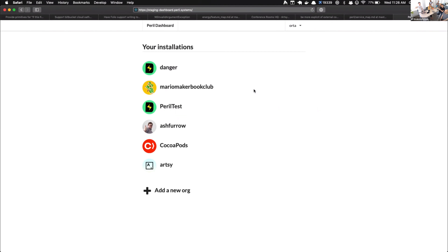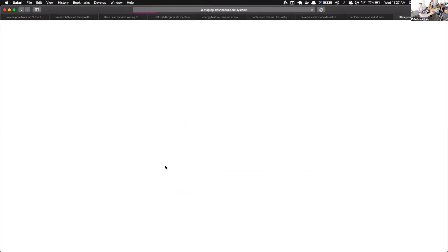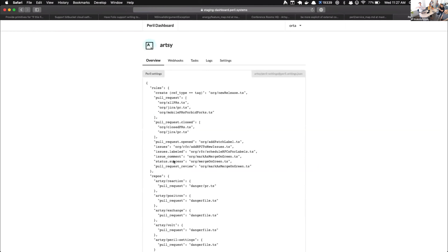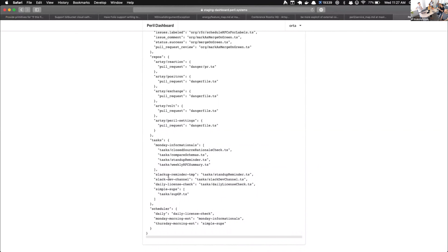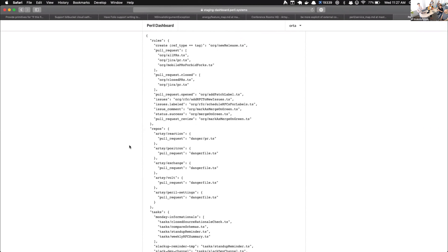So, the Peril dashboard. These are all the installations — you may be wondering why Ash Furrows is in here. I have admin access to a few of Ash's repos and he uses Peril Staging, so I get admin access to his dashboard. It uses GitHub's credential system to verify what things I have access to. If we take a look at the Artsy one, the dashboard gives you an overview of what Peril thinks are your actual settings. Our Monday informationals test is triggered on Monday morning EST. On Thursday morning, our simple SUPs is run — this is only for GPs — a very trivialized version of SUP every Thursday morning.